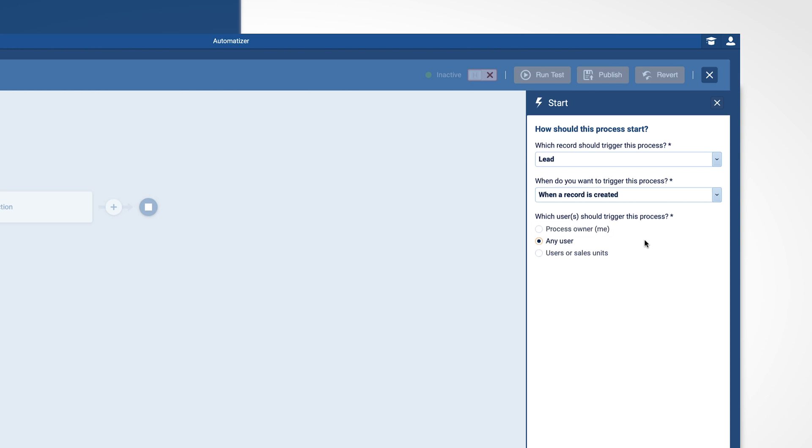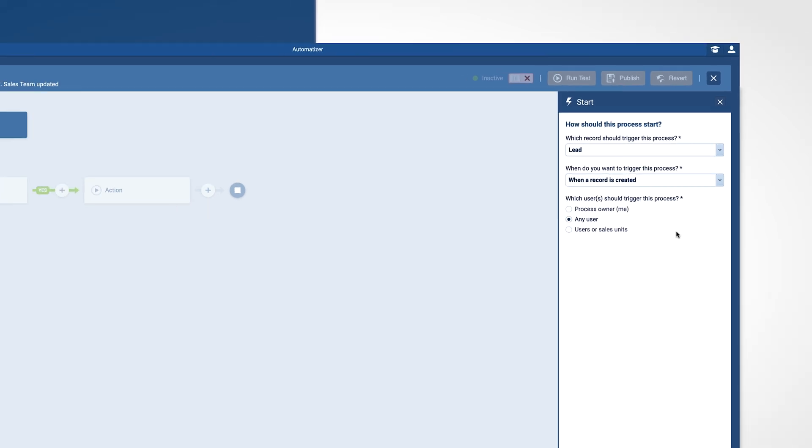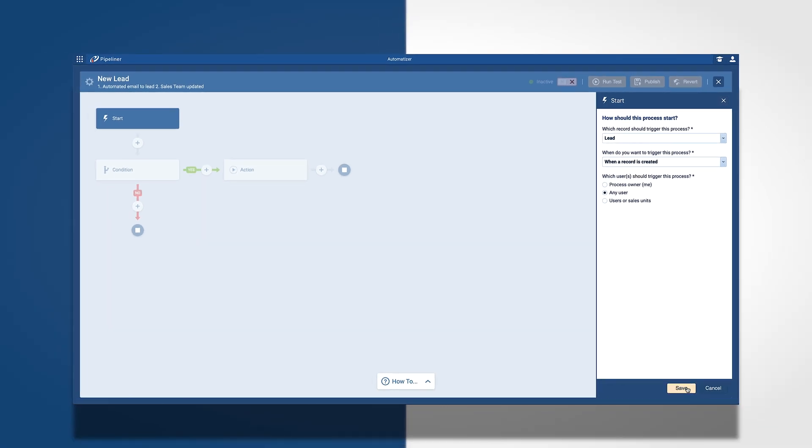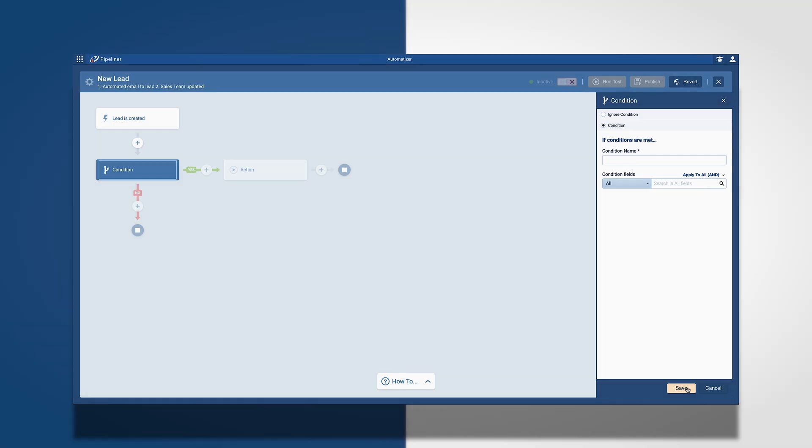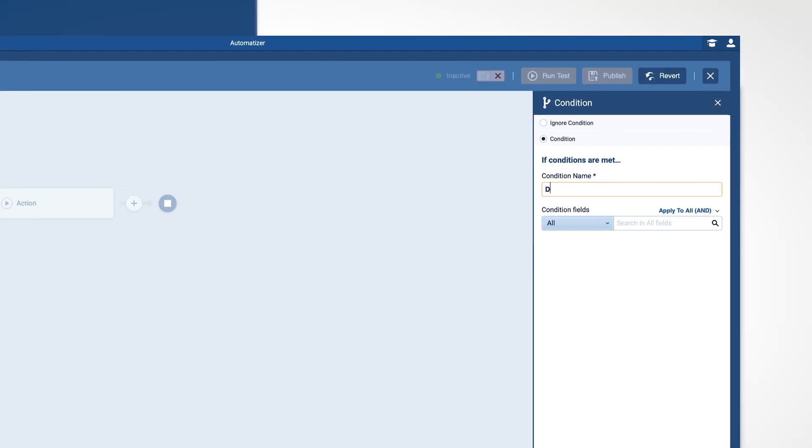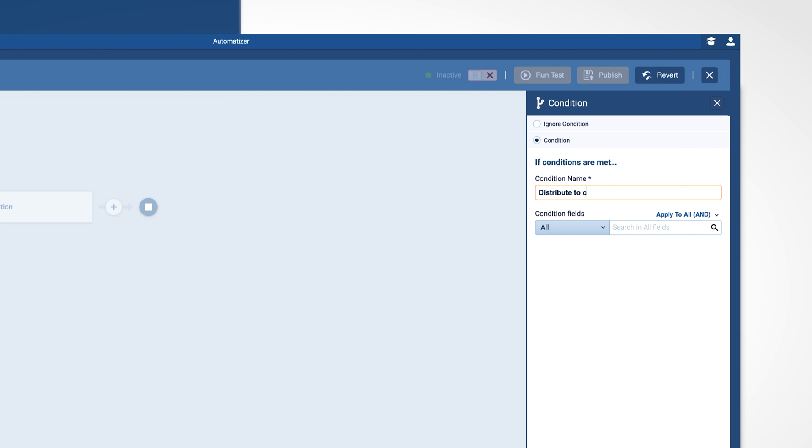Now you are ready to add your conditions to the process. I want it to be sent straight to the sales unit, so I simply select direct sales.